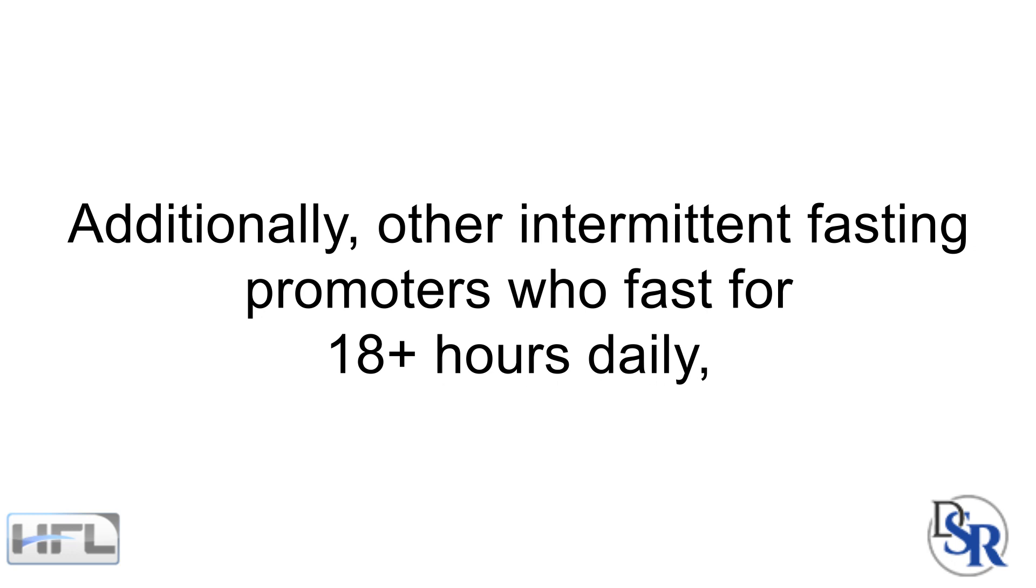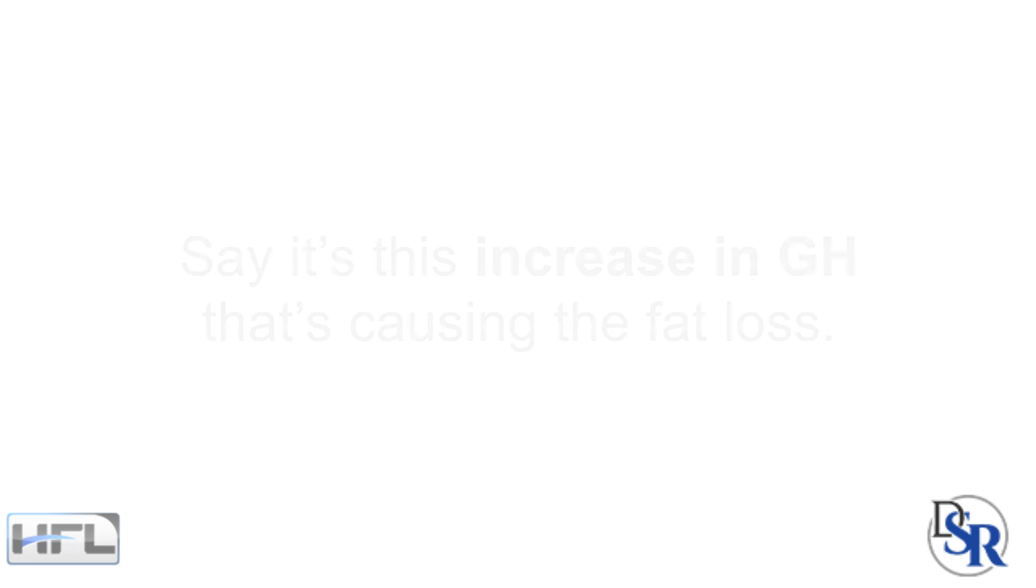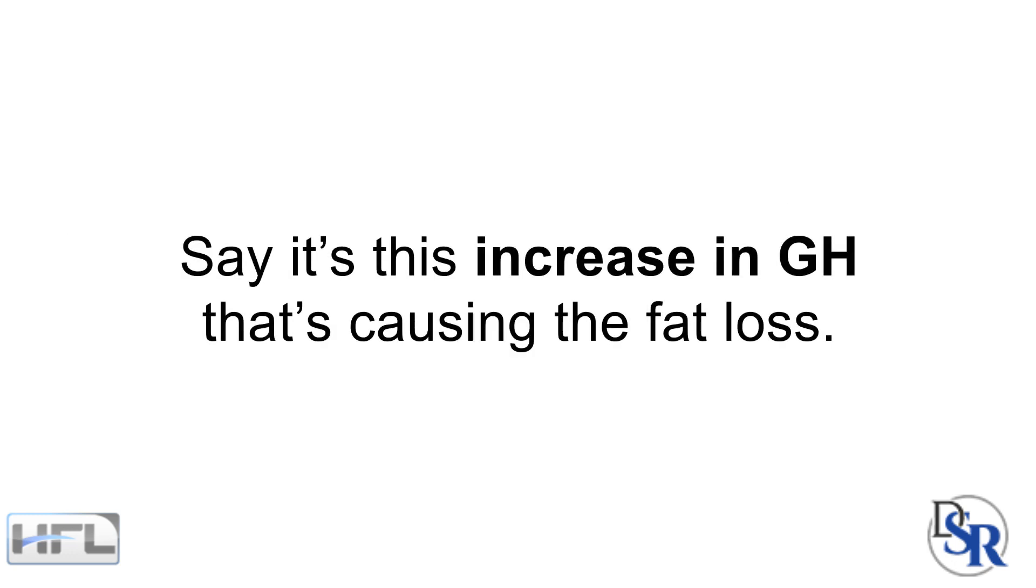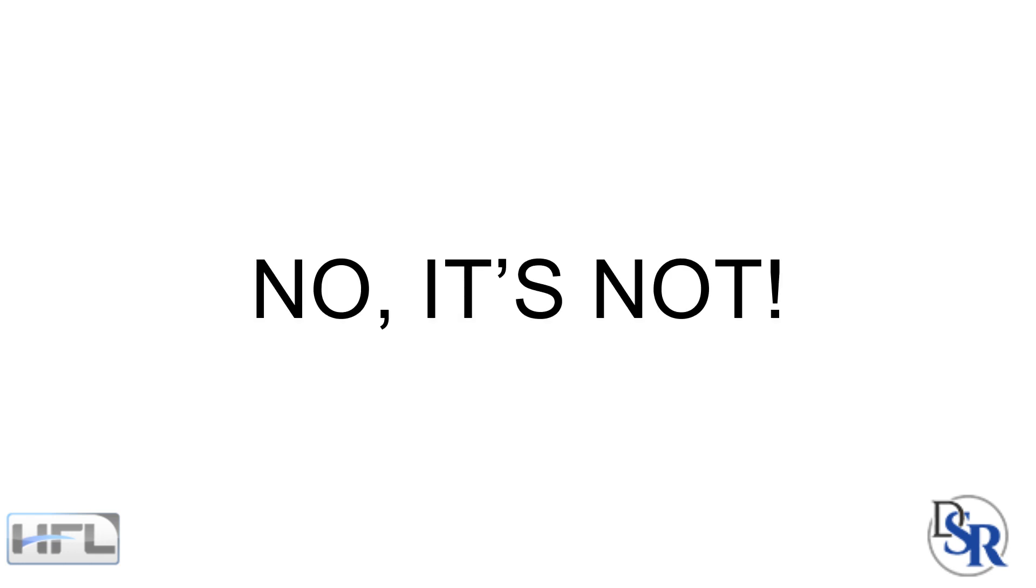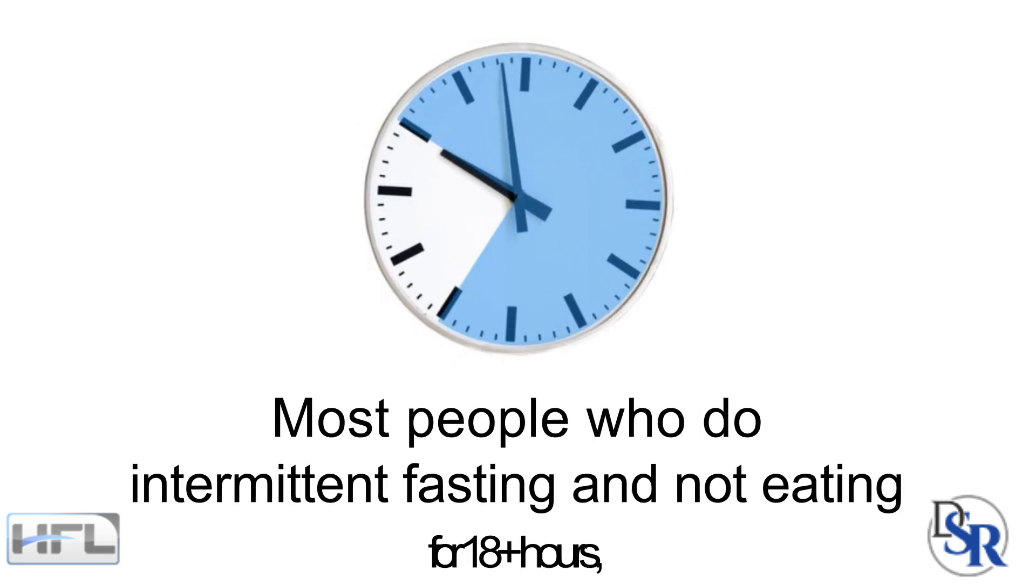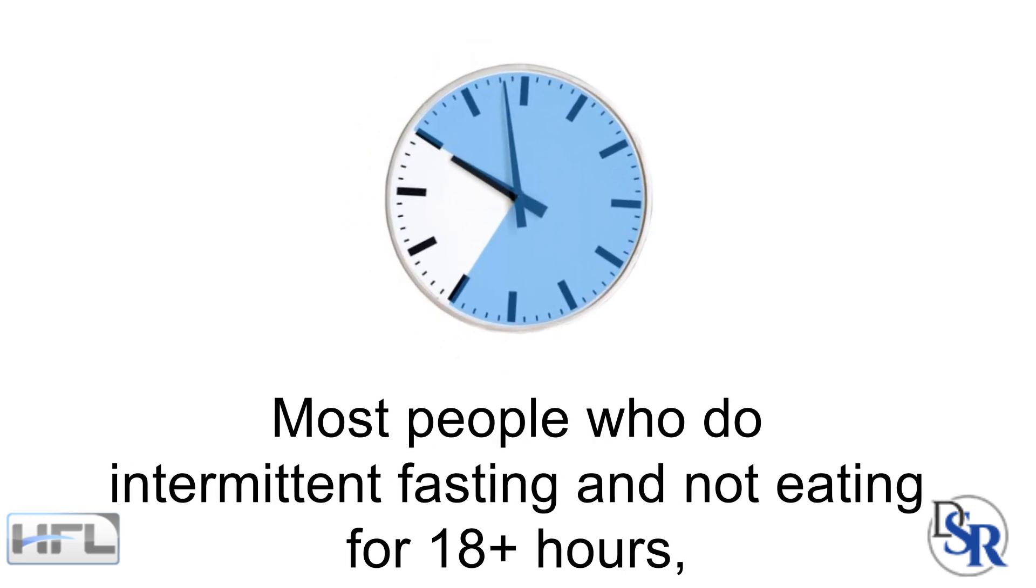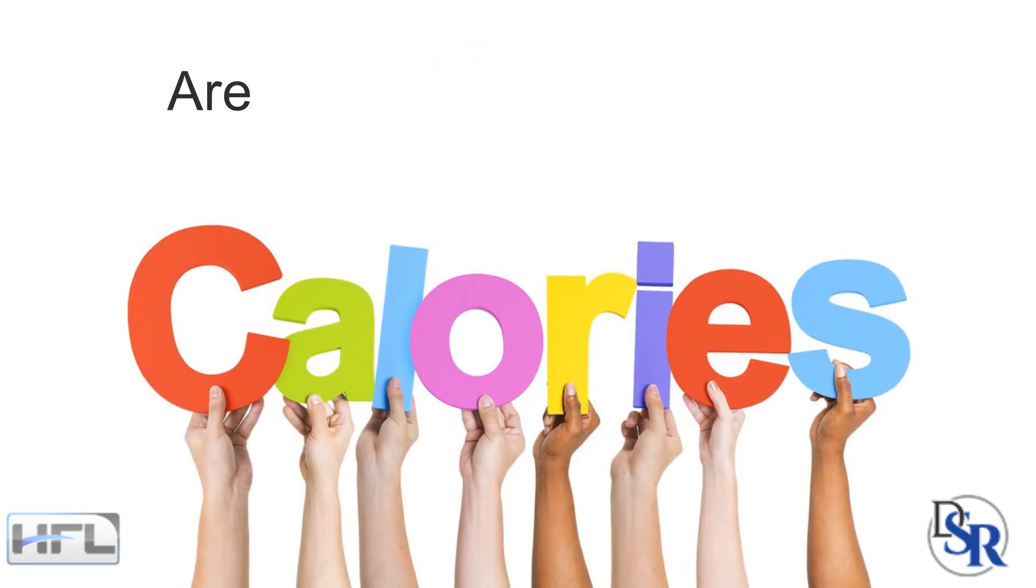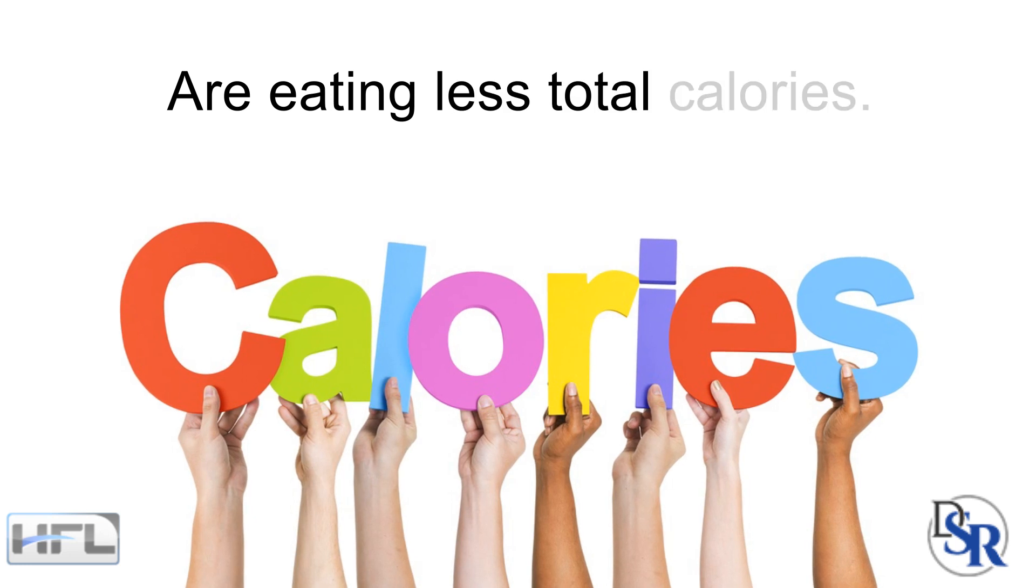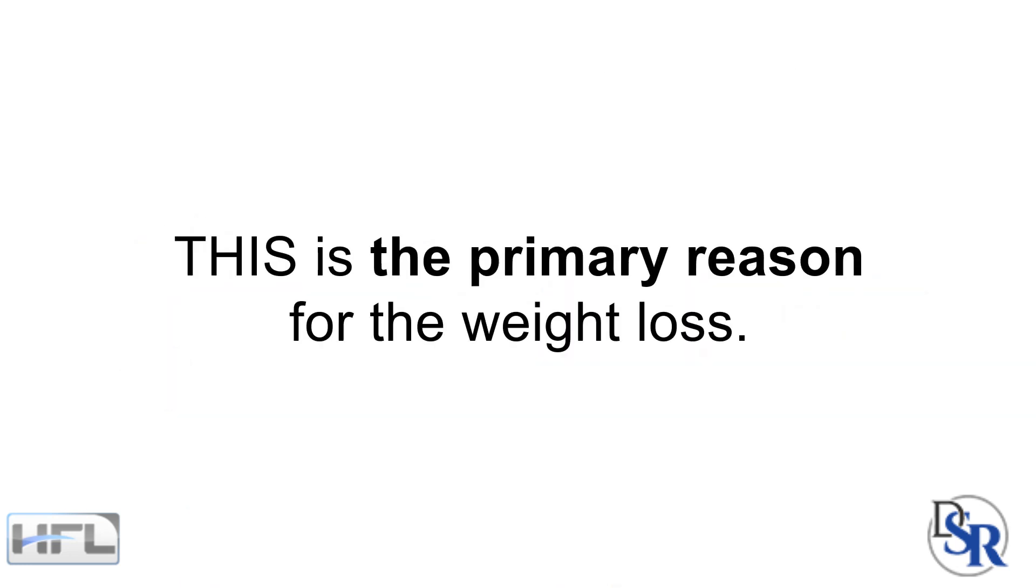Additionally, other intermittent fasting promoters who fast for 18 plus hours daily say this is the increase in GH that's causing all the fat loss. No, it's not people. It's the fact that most people who do intermittent fasting and are not eating for 18 hours are eating LESS total calories. This is the primary reason for weight loss.